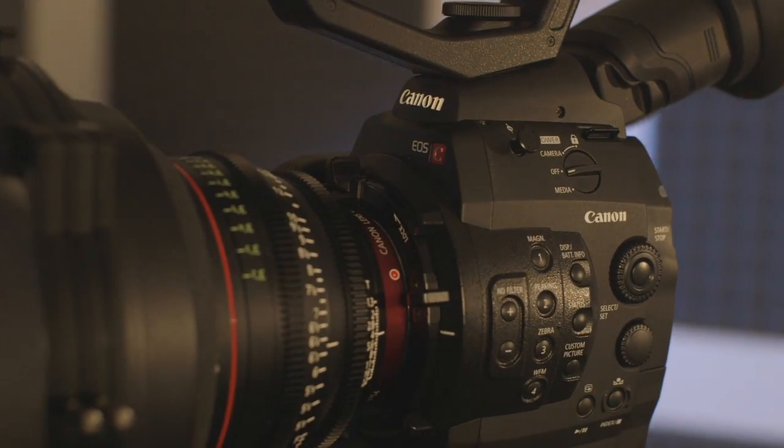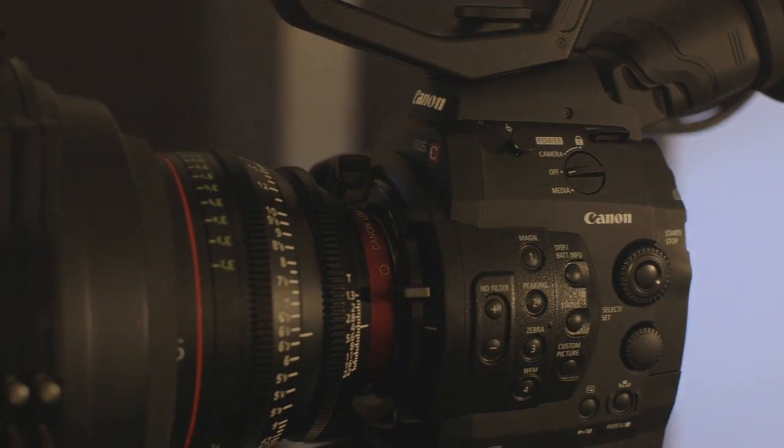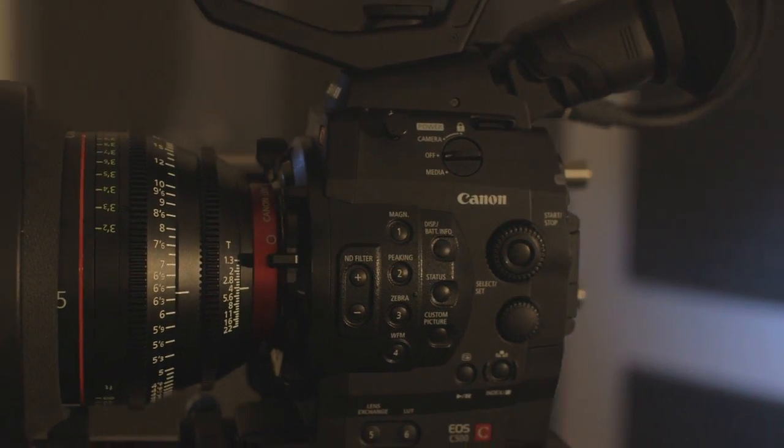While PL mount remains the standard for cine glass, companies like Zeiss are making cine lenses in EF mount, not to mention the cine line from Canon, which is perfectly paired with the C500.